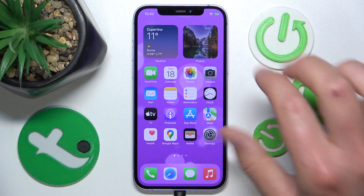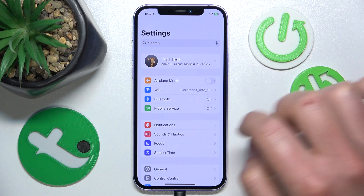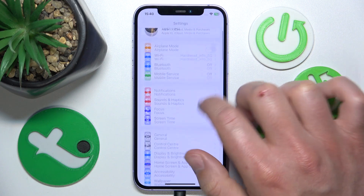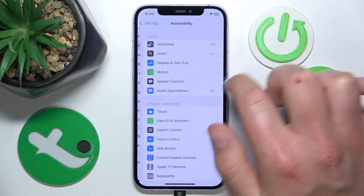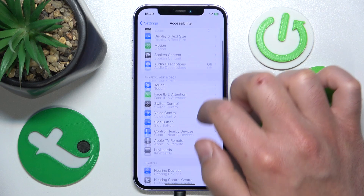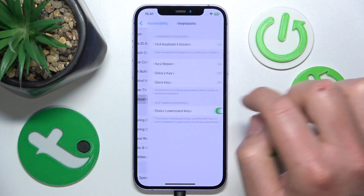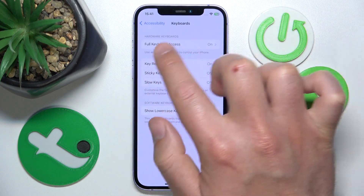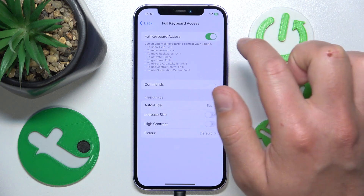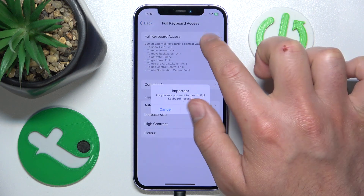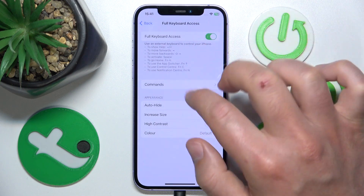What you want to do is open Settings, then swipe down a little bit, tap on Accessibility, then swipe down, tap on Keyboards, and then go to Full Keyboard Access.